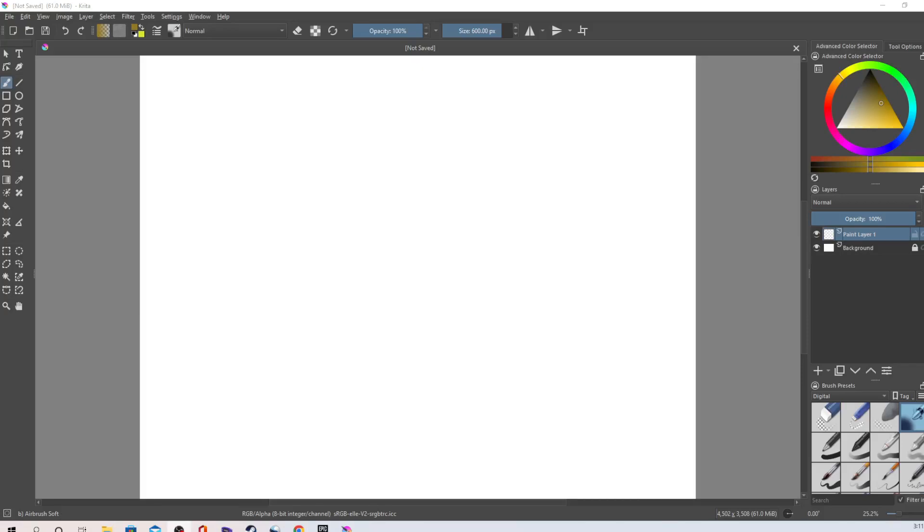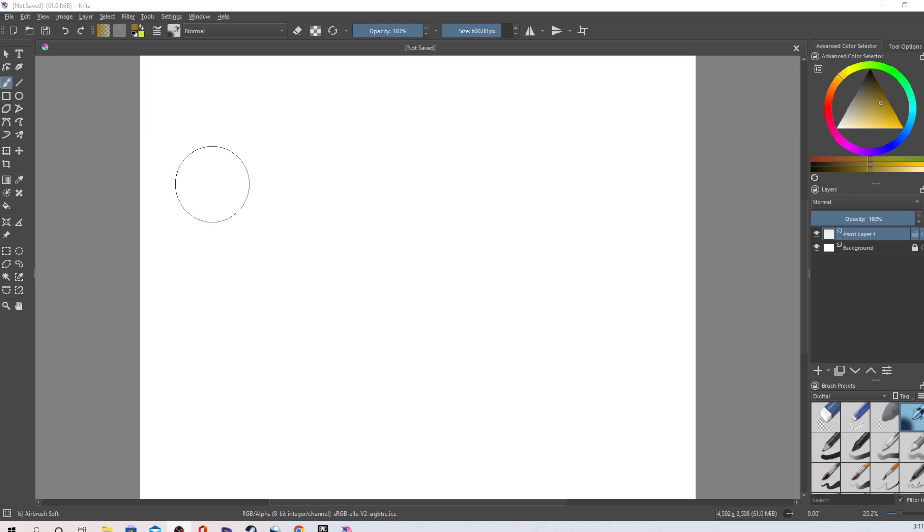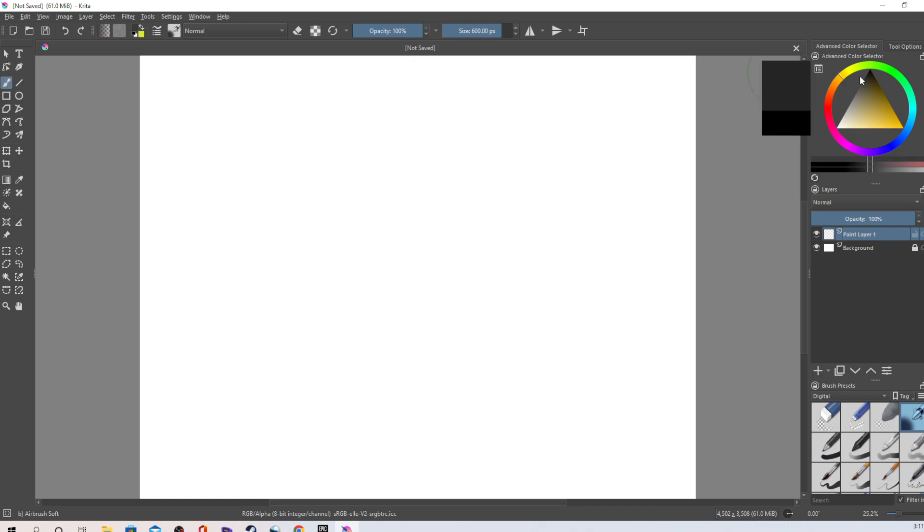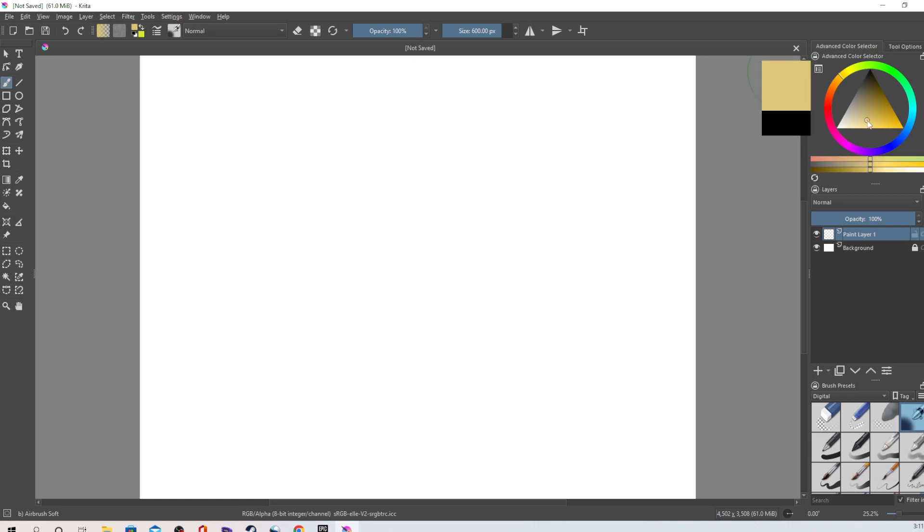Hey guys, it's been a while. We're back and I don't know what we're gonna make today here on Krita, but I haven't posted in a while so this is gonna be fun.